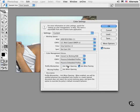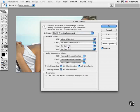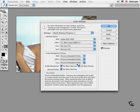Moving along, I want to show you a reasonable option to choose if you're a photographer or a designer involved with any kind of print work. The North America PrePress 2 choice sets up your environment a bit differently. Notice that now the default working space for RGB images is the much larger color space called Adobe RGB. This option has thousands more colors available to it than the smaller sRGB space that we saw before. You'll notice that your color management policies are now all set to preserve embedded profiles, which is a good thing when dealing with print work.